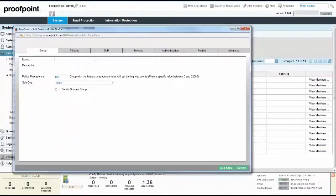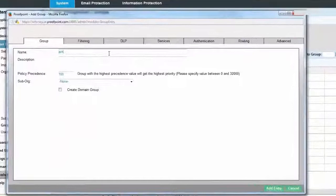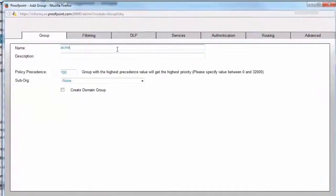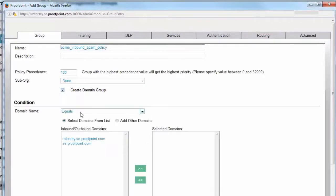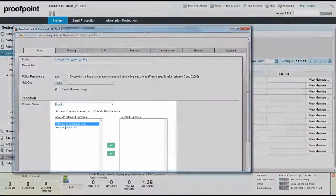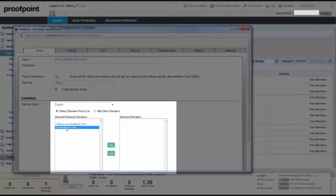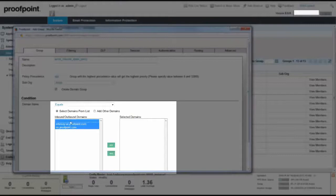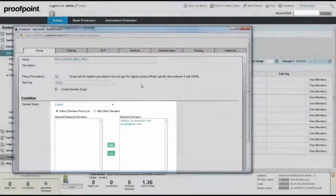On the Group tab of the Add Group pop-up window, enter a name and description for the group, and then select the Create Domain Group checkbox to create a domain group. To choose domains from the pre-populated inbound-outbound domains list, click on the Select Domains from List radio button. Then, move the domains from this list to the Selected Domains list.